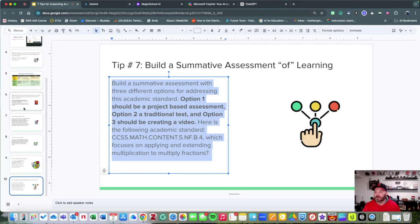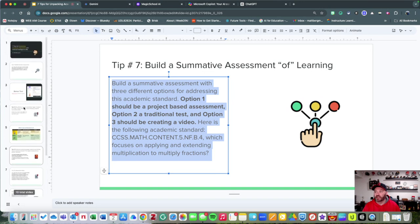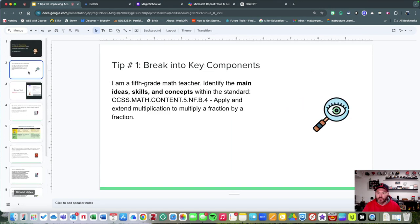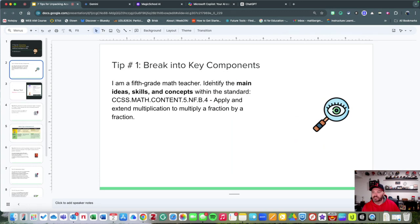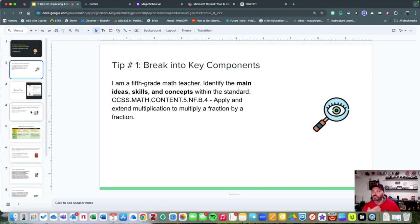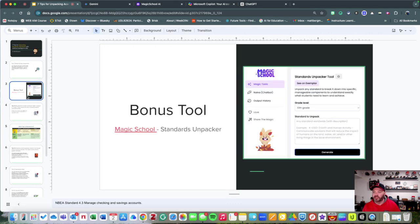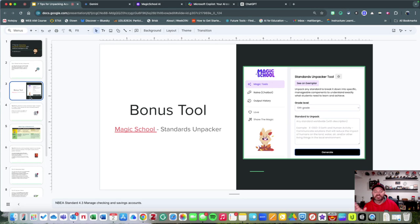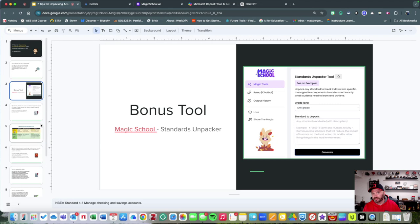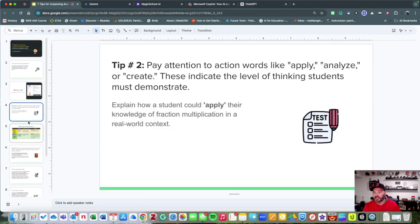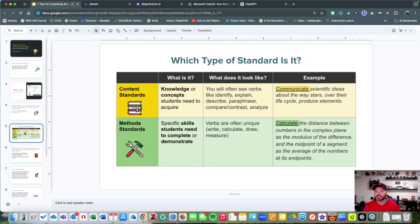Let's review what we just talked about. We said academic standards are very important to understand, so breaking them into key components like main ideas, skills, and concepts is really important. We shared with you a couple different tools: Magic School is a great tool, Gemini, ChatGPT, and also Microsoft Copilot. We said pay attention to the words that you're using because it tells you not only the type of academic standard that it is but also how much flexibility you can offer.